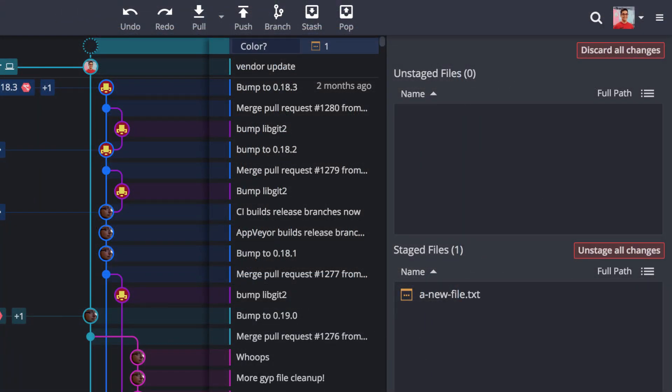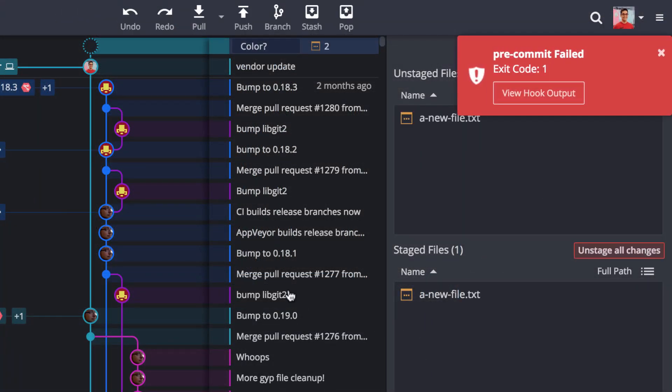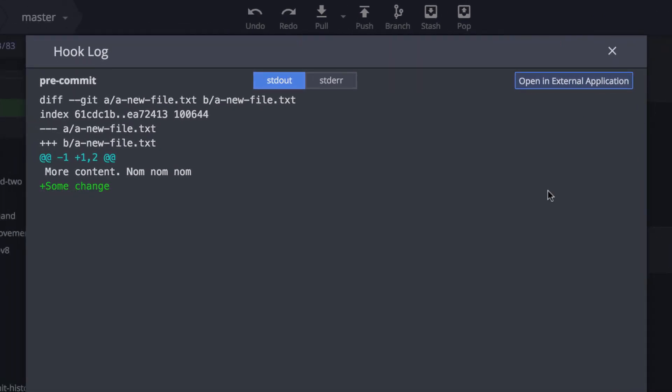And GitKraken will now support ANSI escape codes you've set in your Git hook whenever a hook encounters an issue.